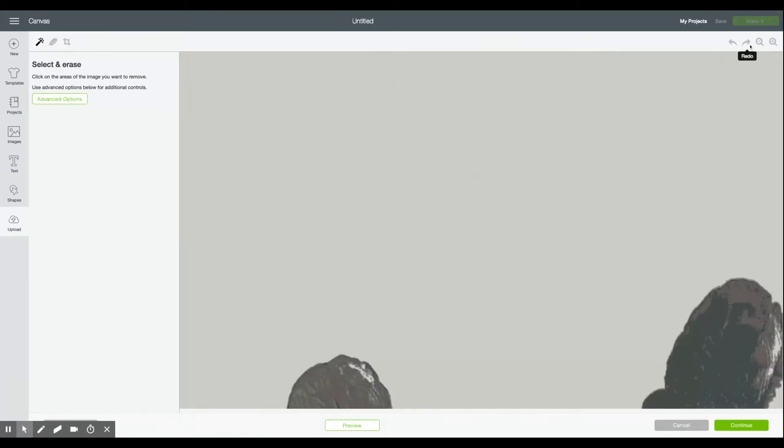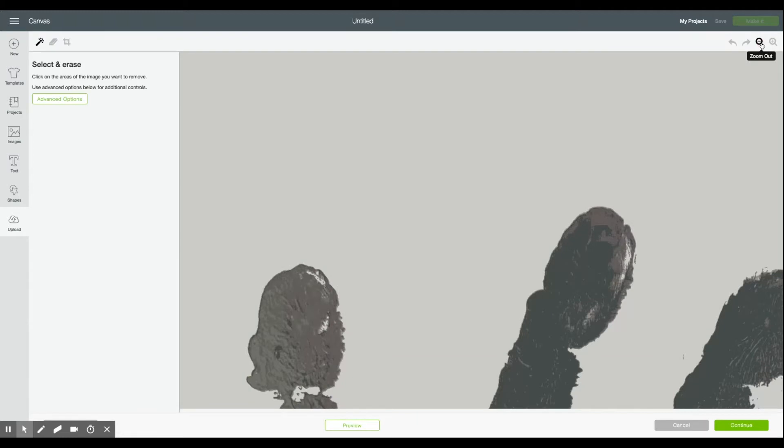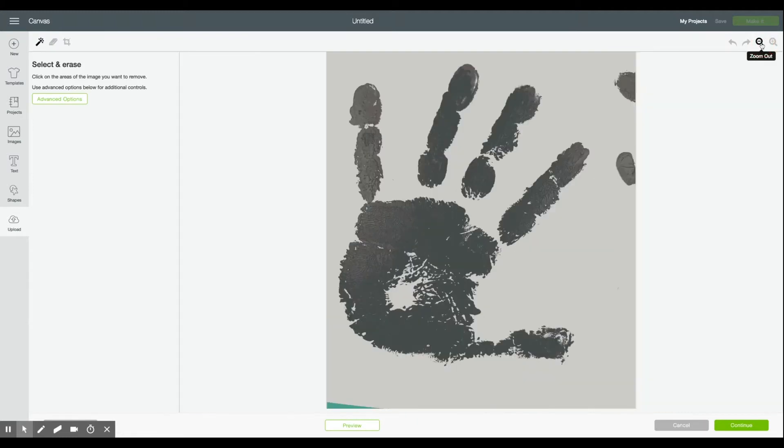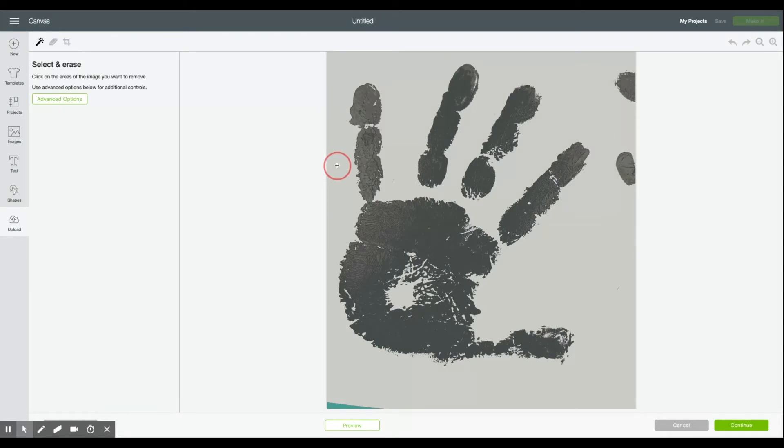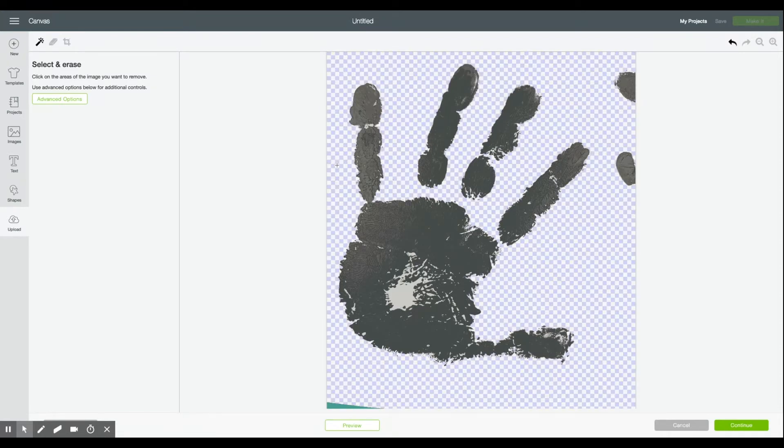So go ahead over here and zoom out a little bit so you can kind of see what you're working with. The select and erase screen allows you to erase everything that's not handprint. So you can go ahead and click on that first big chunk of background here in white and you'll see that it turns it transparent. Already we have a much closer handprint.